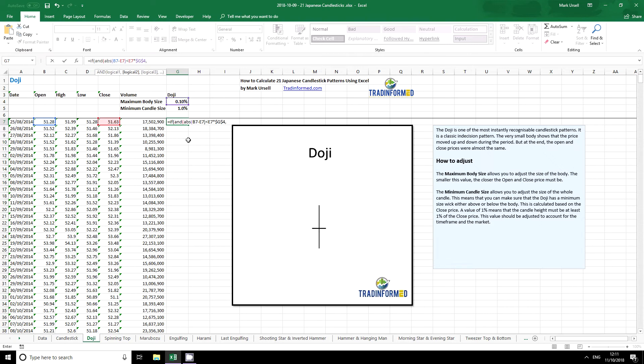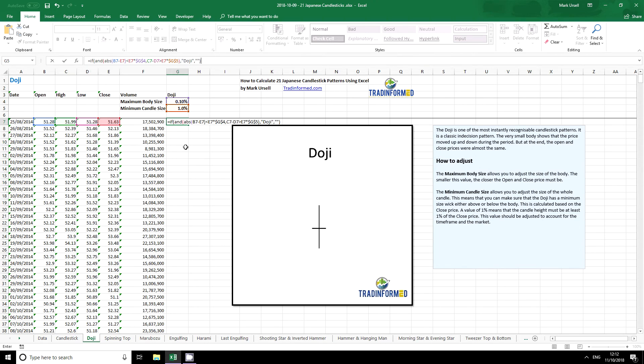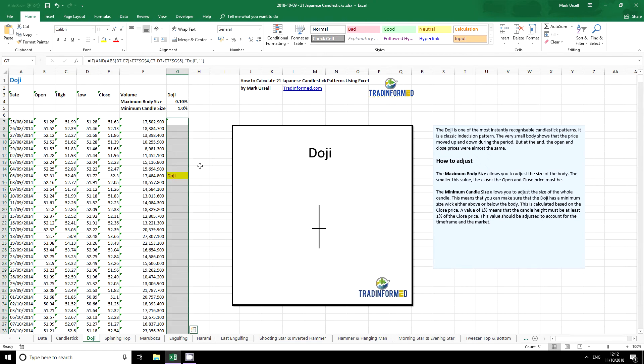And another condition. We want to make sure that the high minus the low is greater than the close again multiplied by our minimum candle size. Press F4, close the brackets and if that's the case well then let's just say the text doji. Otherwise we do nothing. Close the brackets, press return and we can copy that to all the cells below.